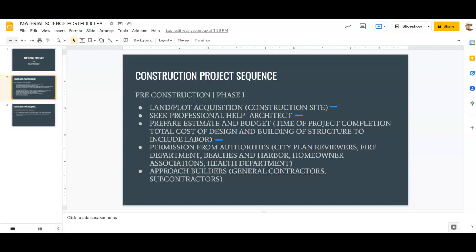Your fire department may also need to see a set of plans. The fire marshal wants to make sure anyone in that structure can get out safely and in a timely manner. There are certain materials required so a house doesn't burn down too quickly — we actually have materials that will burn for an hour before failing. Certain parts of houses, and really much of the whole house, are required to have these materials so people can get out in time.